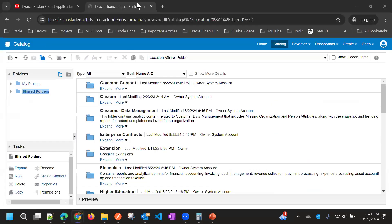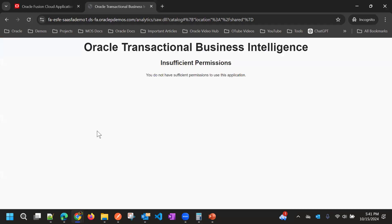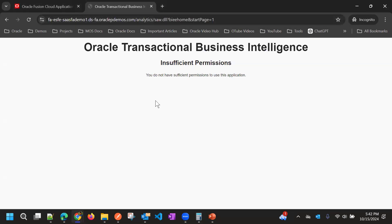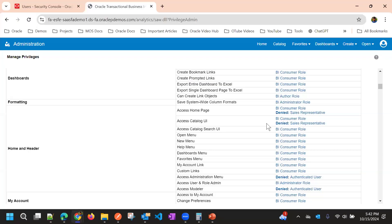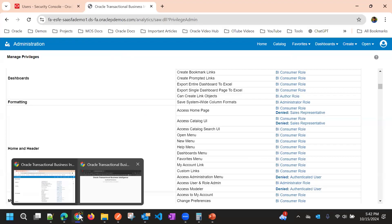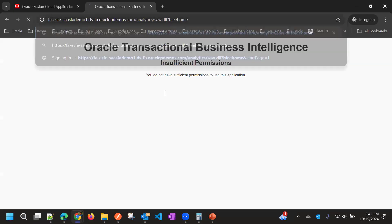Now if I go to the user's view, before refreshing we have the Create Folder option where we can create folders, we have the Home option, and we have the Catalog option. Now we'll refresh. The Catalog is disabled — we have disabled it — that's why it's not showing. The reason for showing insufficient permissions is we have disabled the Home page and the Catalog page.